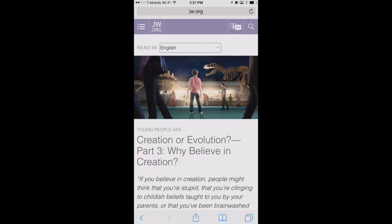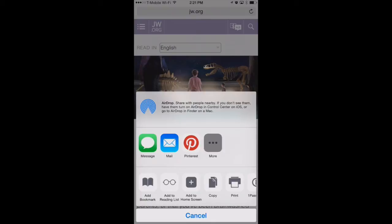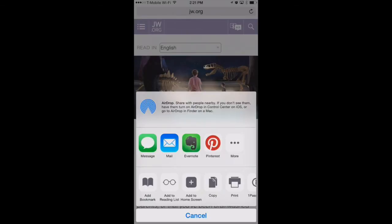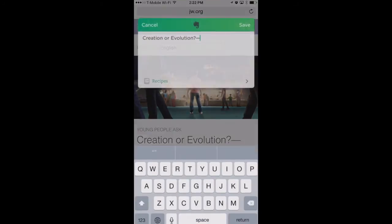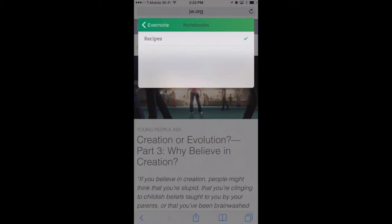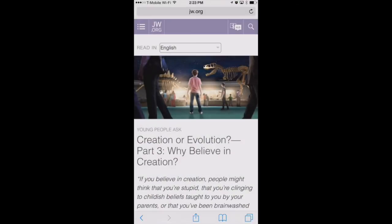I already have Evernote installed on my iPhone and I've already logged into Evernote, so now I can turn on the extension. To do that, go to your Share Sheet icon and simply tap the More button. Here we see all the apps that have extensions available listed, Evernote being one of them. We'll enable the Evernote extension, hit Done, and now Evernote is available. We can touch that and share this website to our personal Evernote notebook, choose which notebook we want it to go into, hit Save, and that sends it right over to our Evernote account.